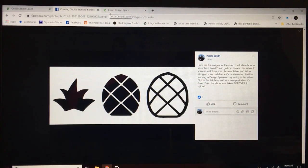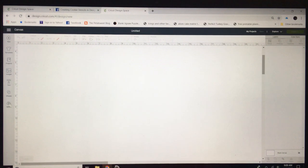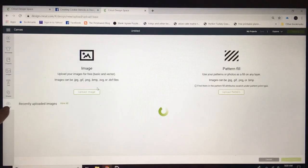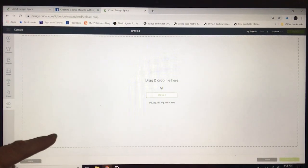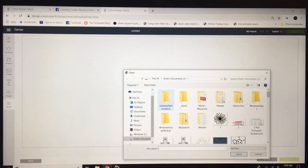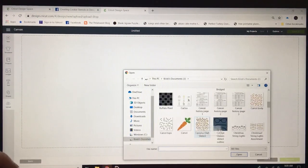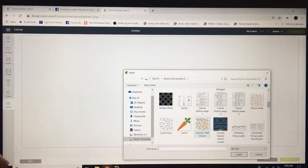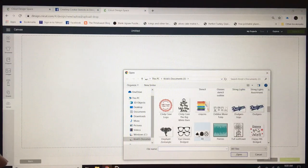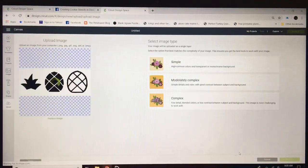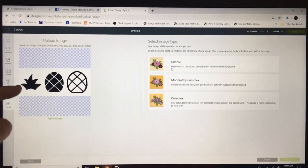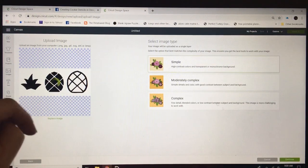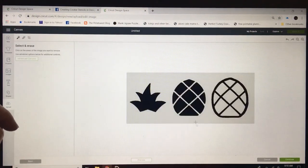Then in your design space window you will click upload, upload image, browse, and then whatever you named that you'll be able to find that. I'm going to go ahead and click that and open. This is black and white, easy, nice borders. We're going to click simple, continue.